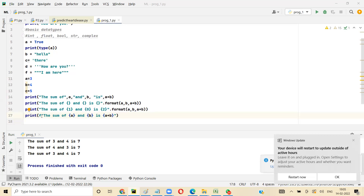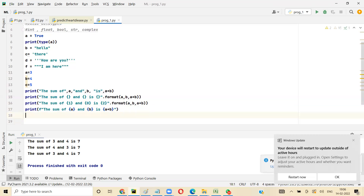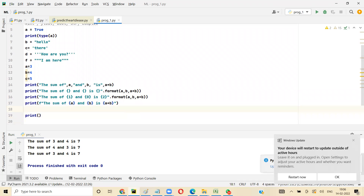You can also do format for text alignment. There is left alignment, right alignment, and center alignment. If you give 20 spaces and you have only 5 characters to display, those characters will be displayed on the left, right, or at the center. Let's say name equals 'searching'.